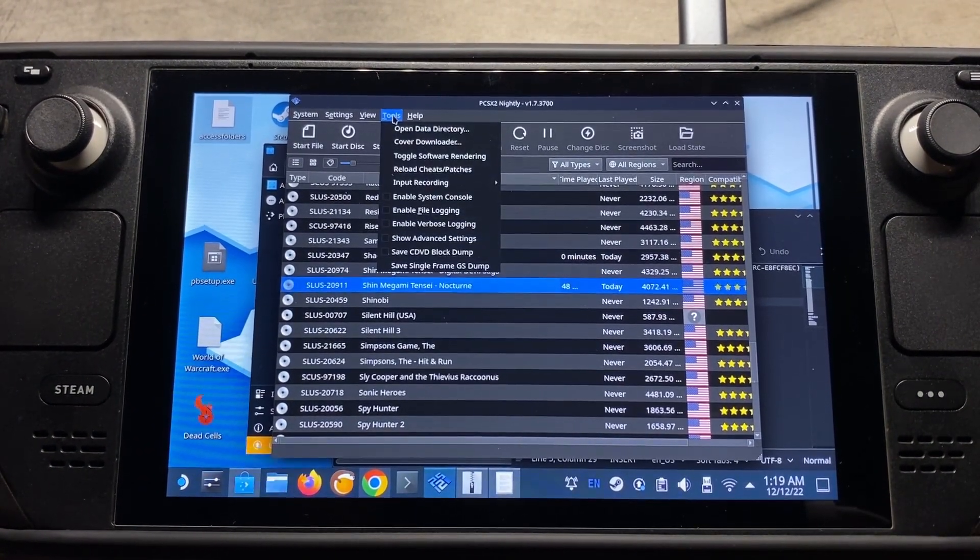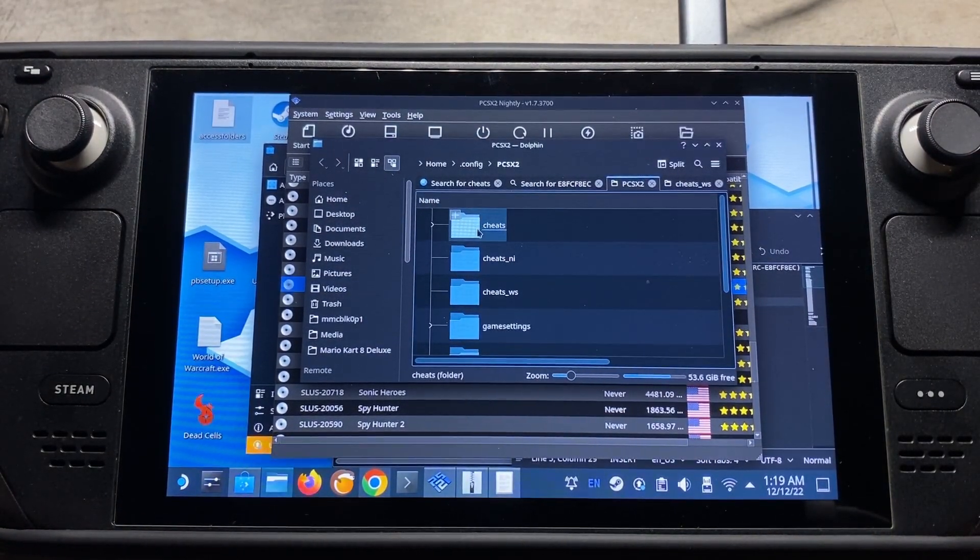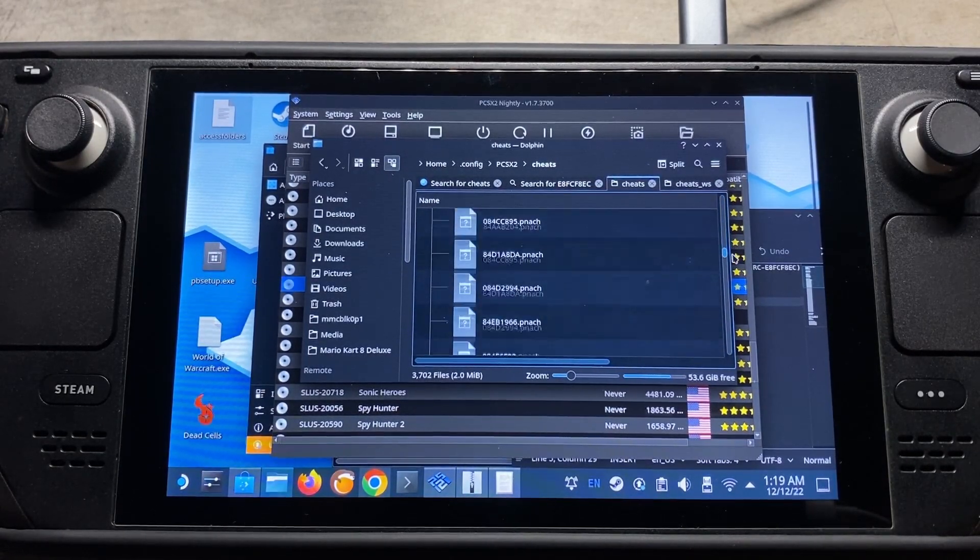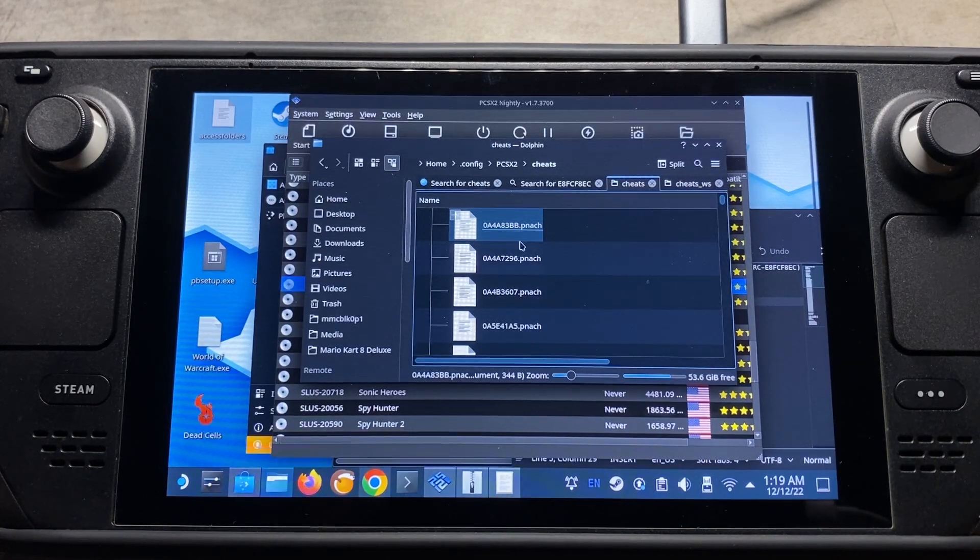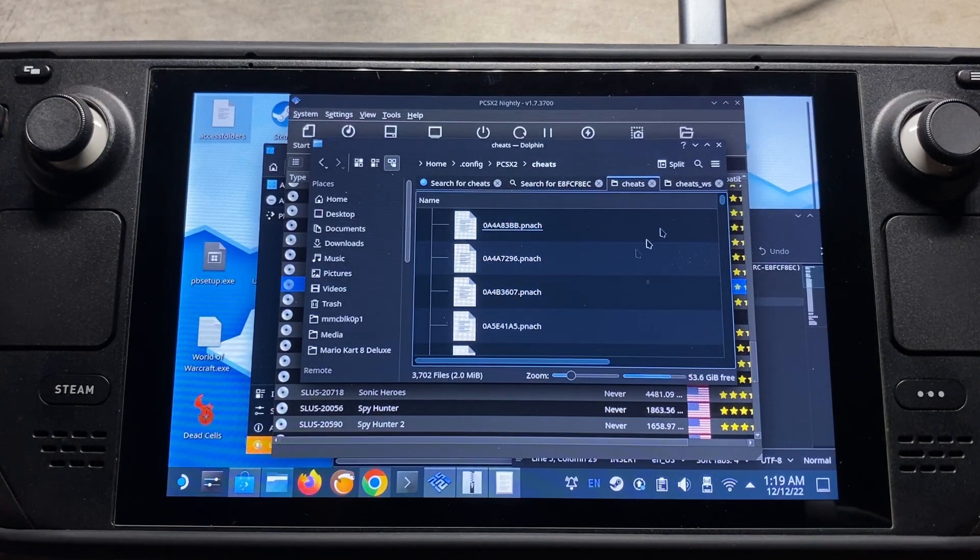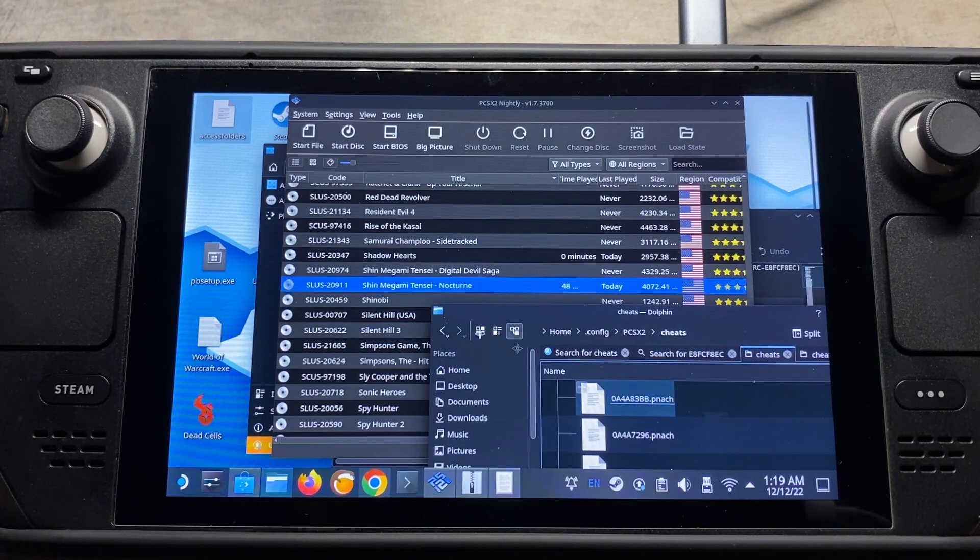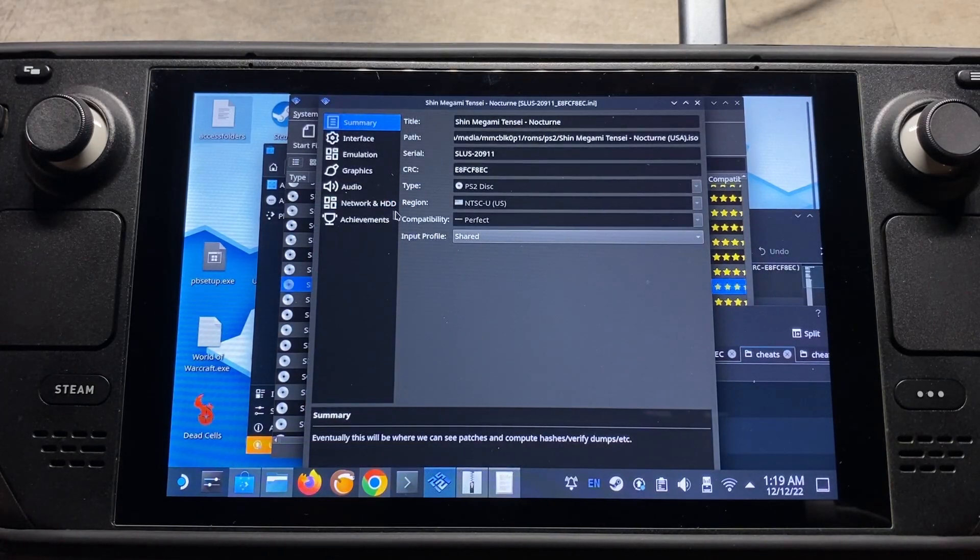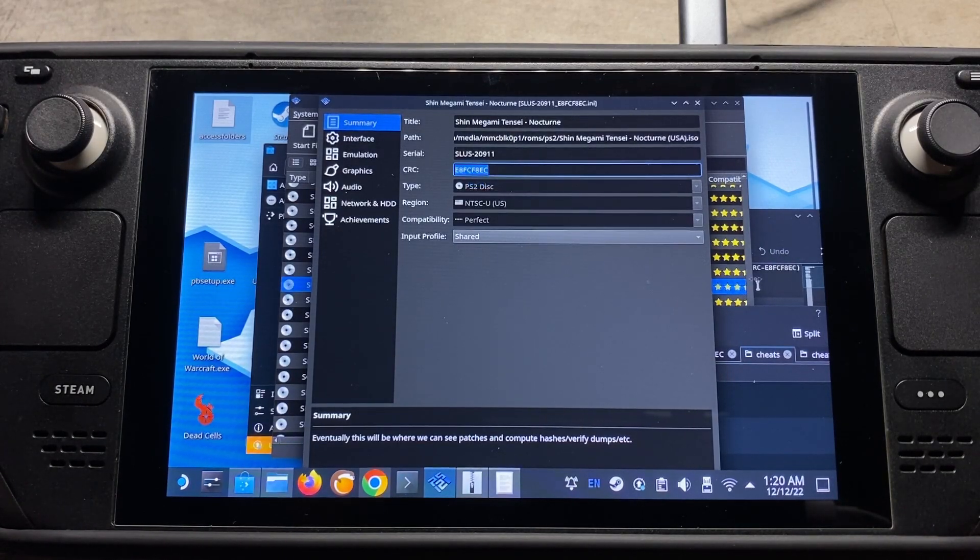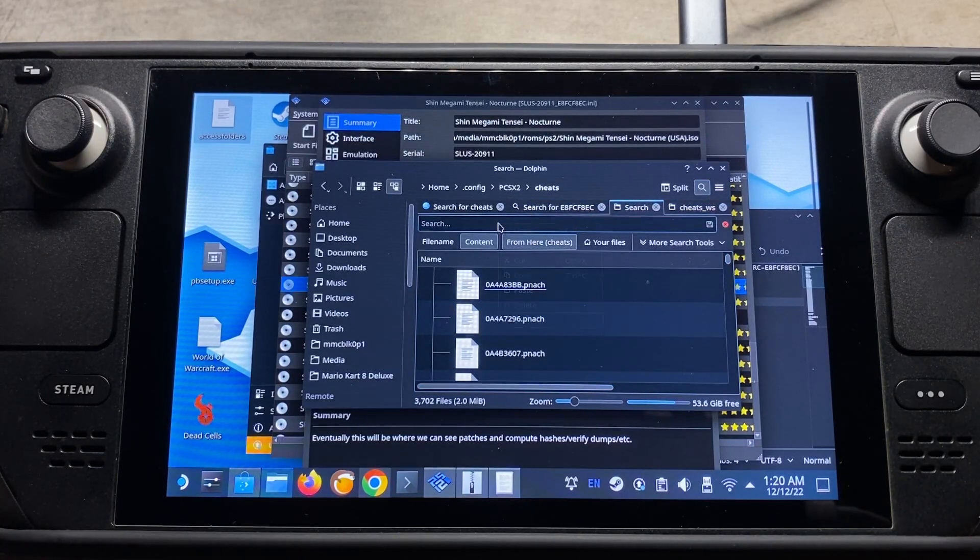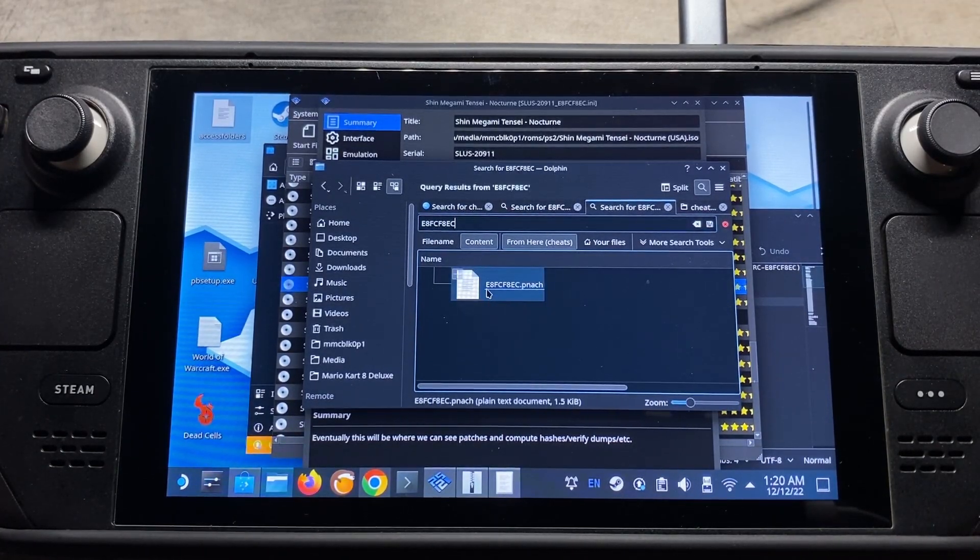We're going to come up to tools at the top here. Then we're going to open data directory. And then here we're going to see this cheats folder. And then Eater's may have a bunch of cheats in it like mine. It may have nothing. But this is where you're going to be putting a .pnach file. So each one of these is pretty much a cheat file for a specific game. So when you're looking for a specific game, you can find that code here by right-clicking on your game and going to properties. And then it'll be the CRC code here. And so for me, I'm looking for this game. So I can right-click and copy that. Go back to our cheats folder here. Go to the search. Right-click that. Paste.